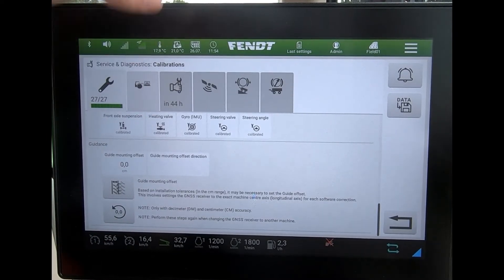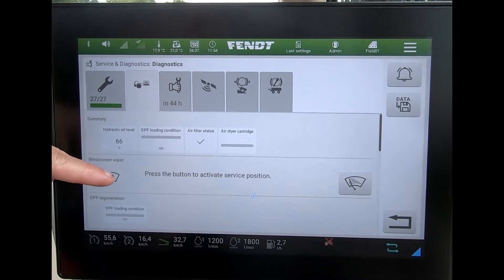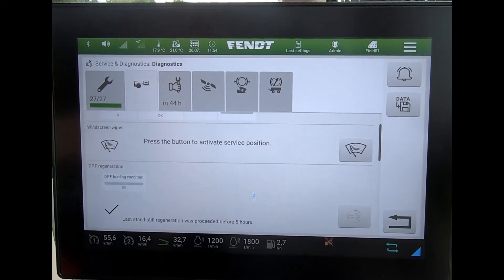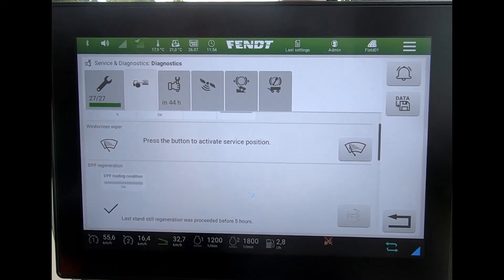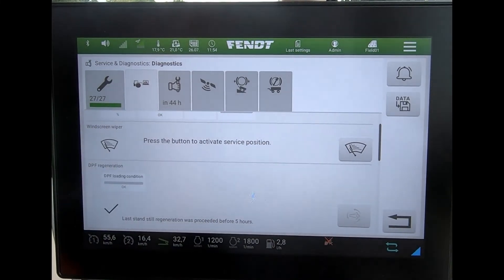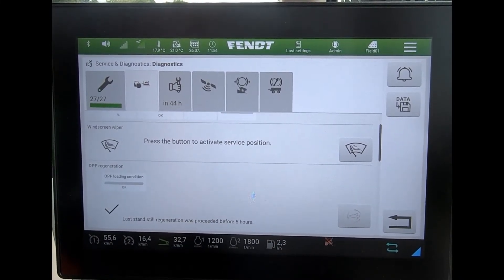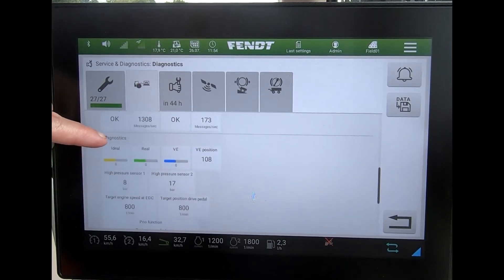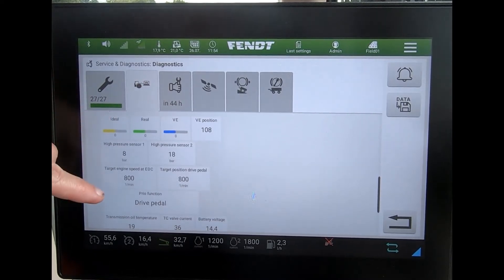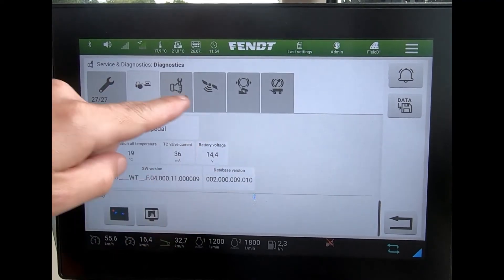The next tab across is some basic diagnostics. In here, when we're changing the wiper blade, I can put it into service mode which puts it into a halfway position, making it a lot easier to change the wiper blade on the tractor.